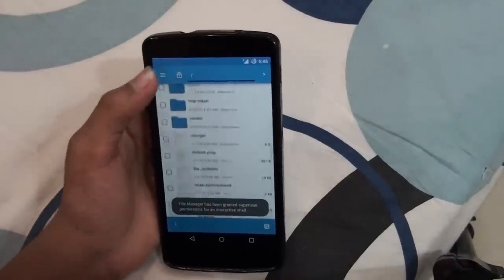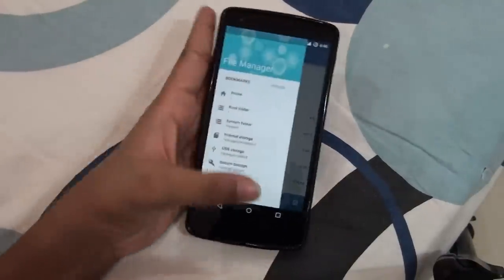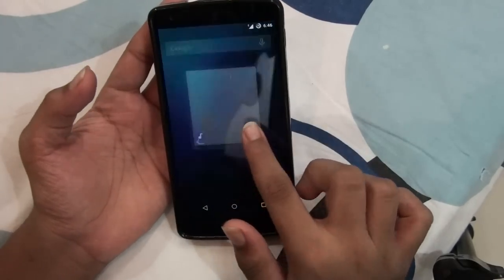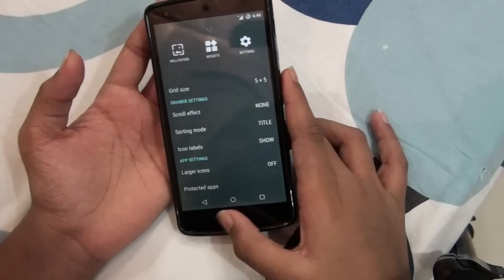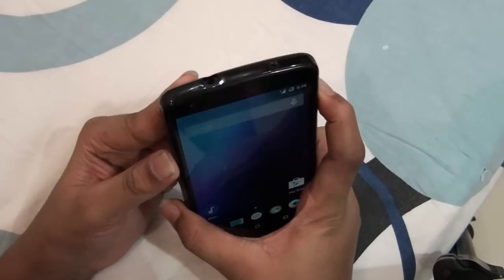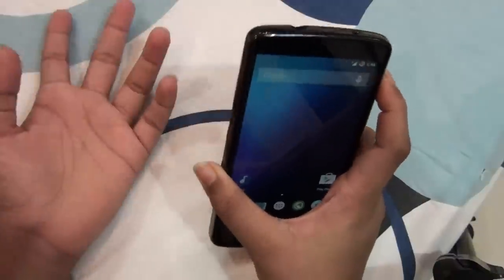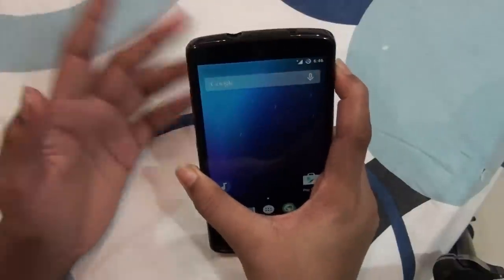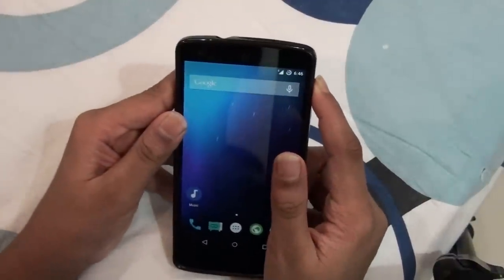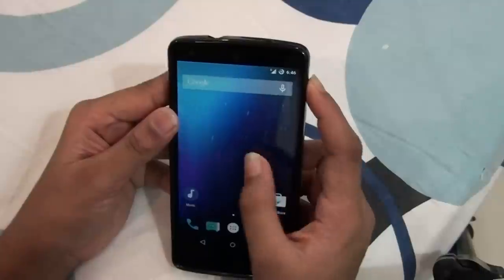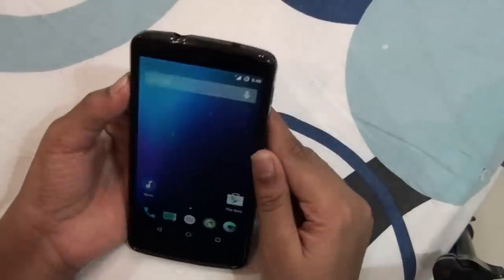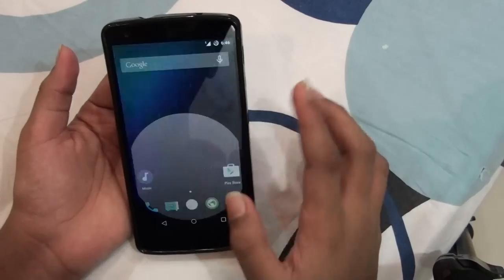You also get a different gallery app and a file manager, all with the Android 5.0 material design base. The launcher is the standard CyanogenMod one, and the boot animation is the same as before — that's a bit of a downside, but I think they'll be updating it.